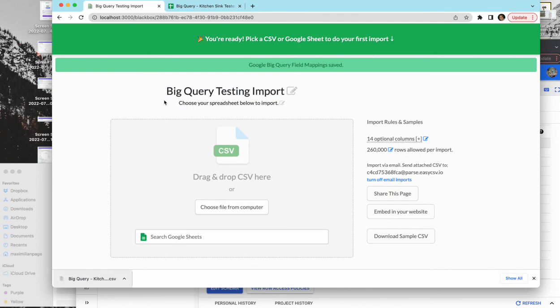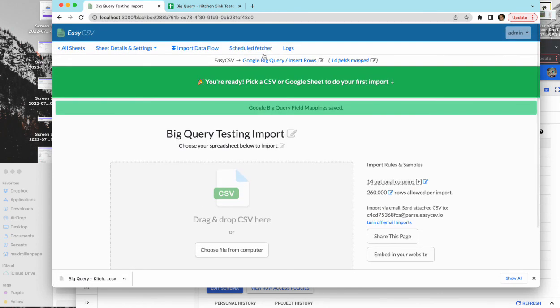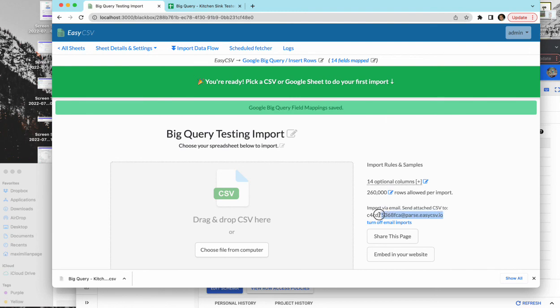You can drag that CSV file you have here. You can set up the scheduled fetcher like I mentioned. You can send an email and it should import. We are only inserting rows. We're not checking for existence.